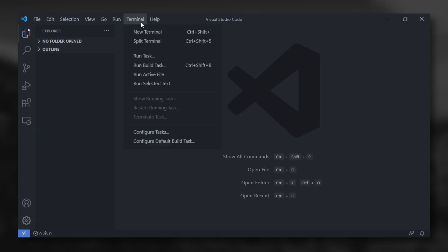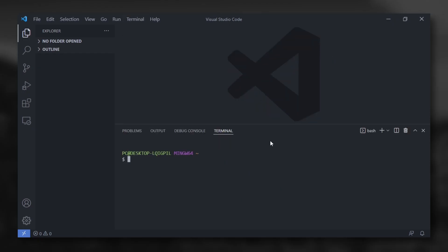First, go to Terminal, click New Terminal. After that, we need to install your code extension generator.